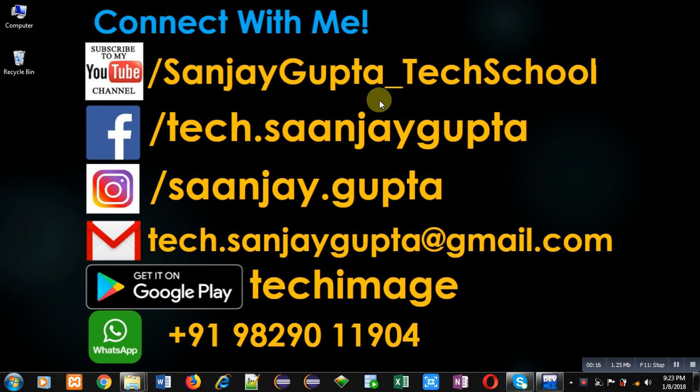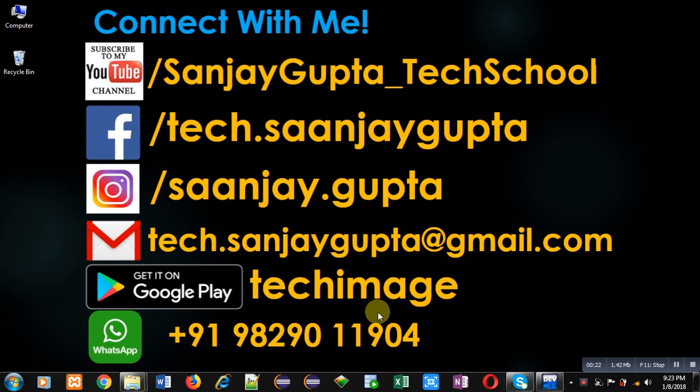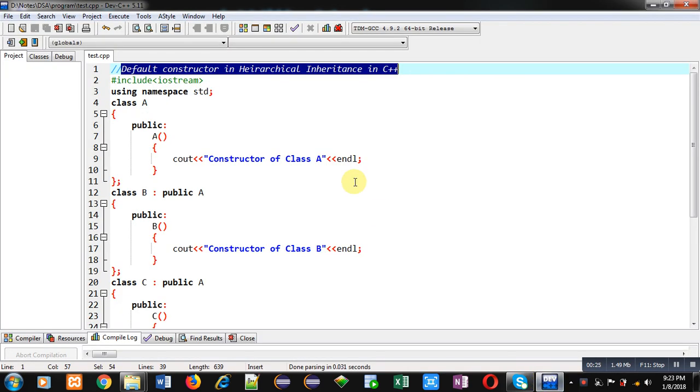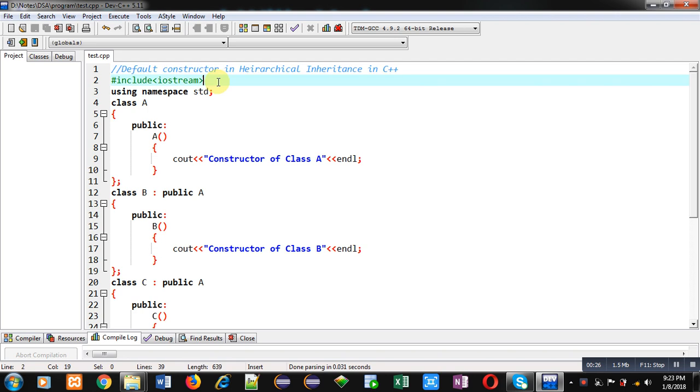Sanjay Gupta underscore tech school. You can download my app TechImage that is available on Google Play. This app is related to various programming languages. Now coming to the topic, for demonstration purpose I have implemented a code